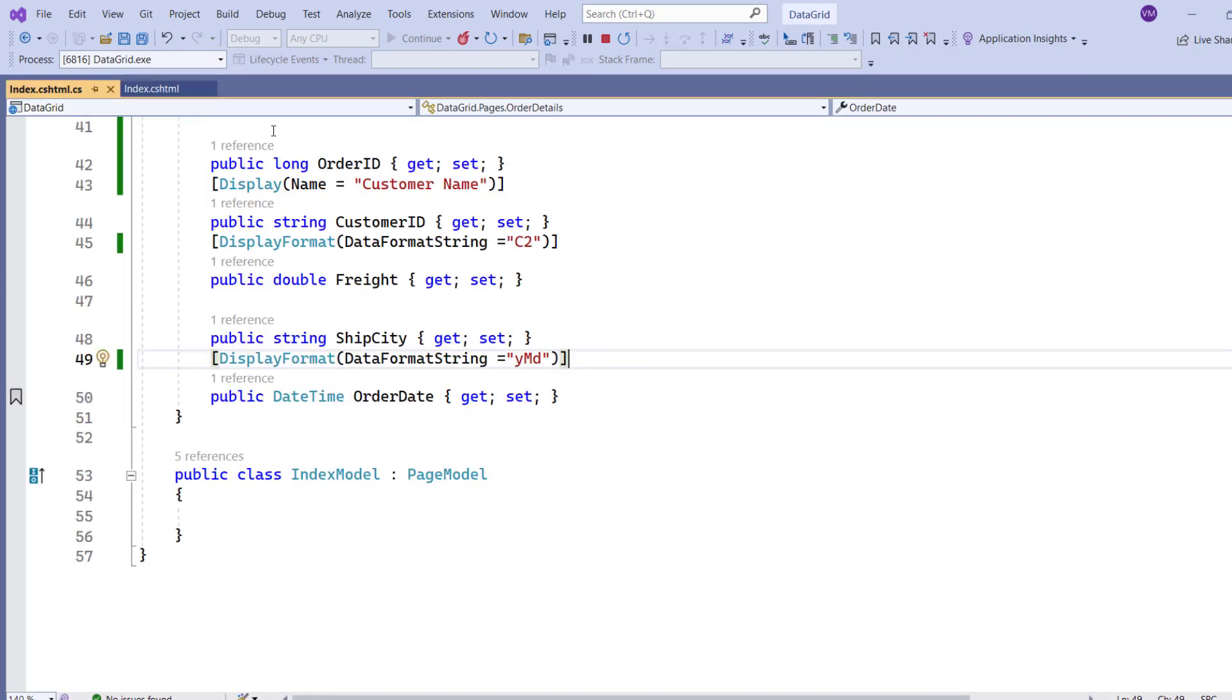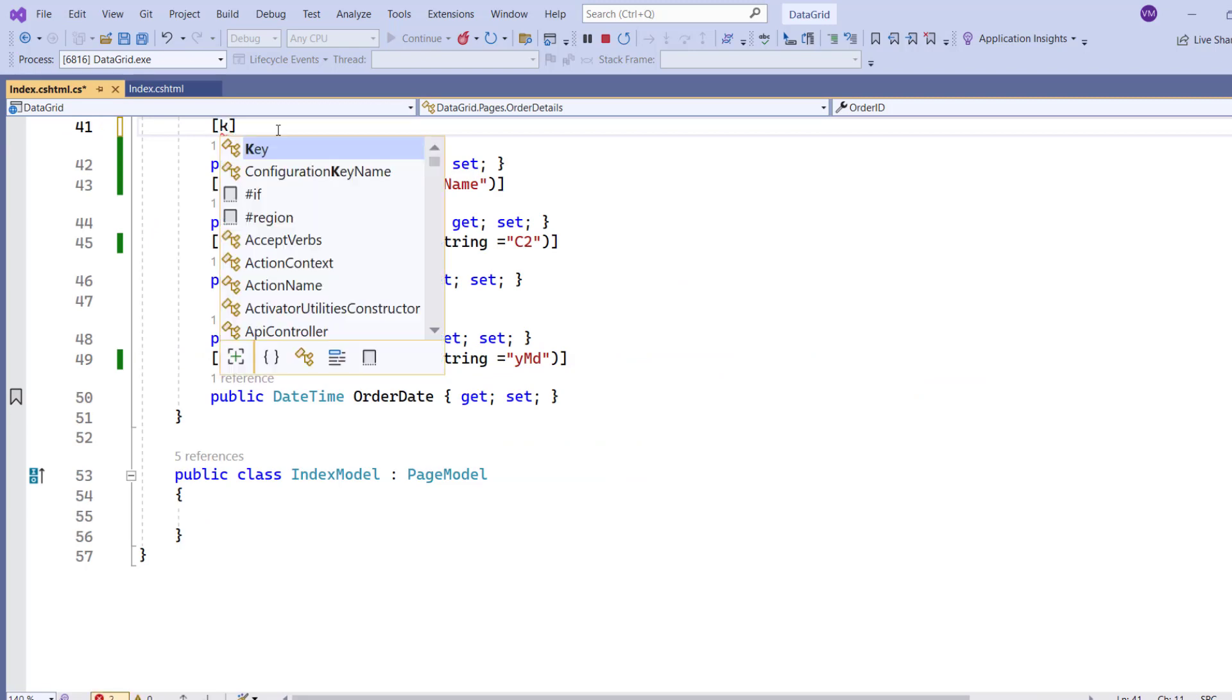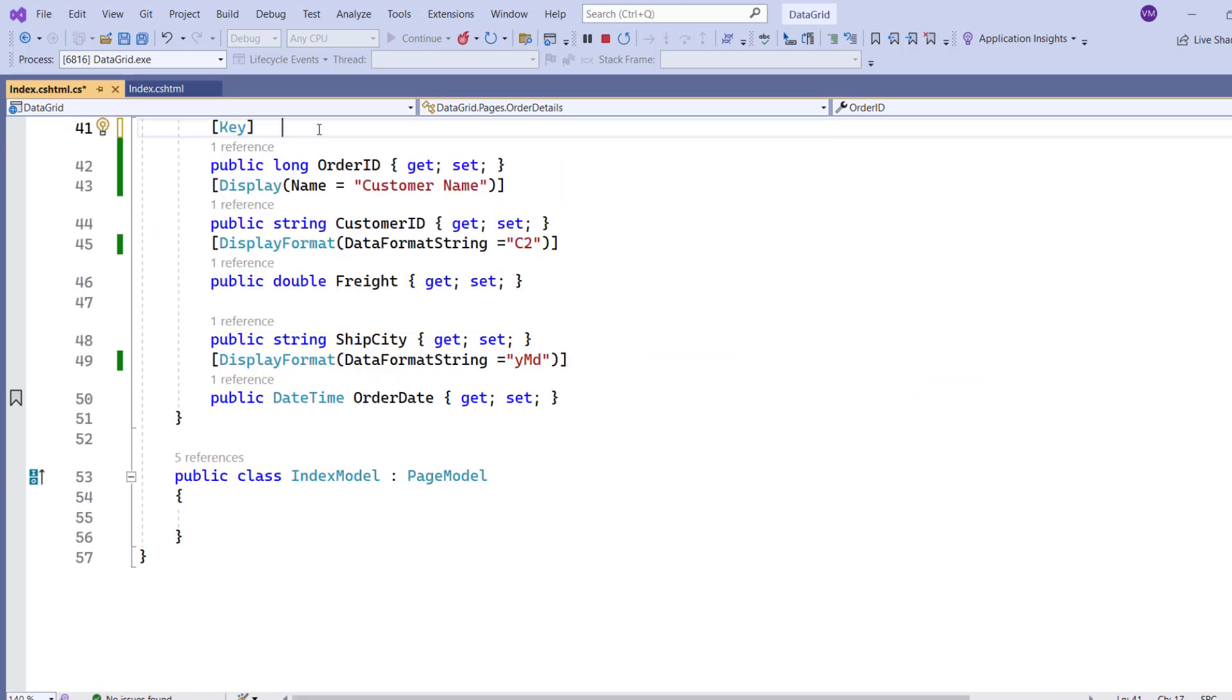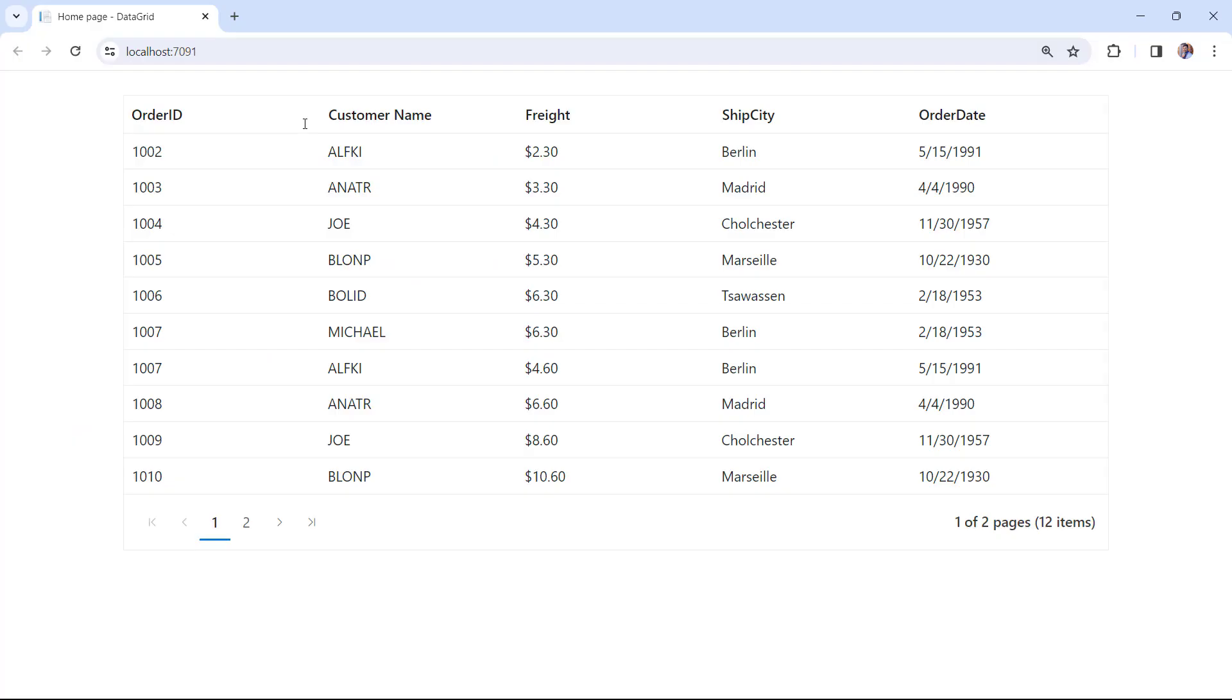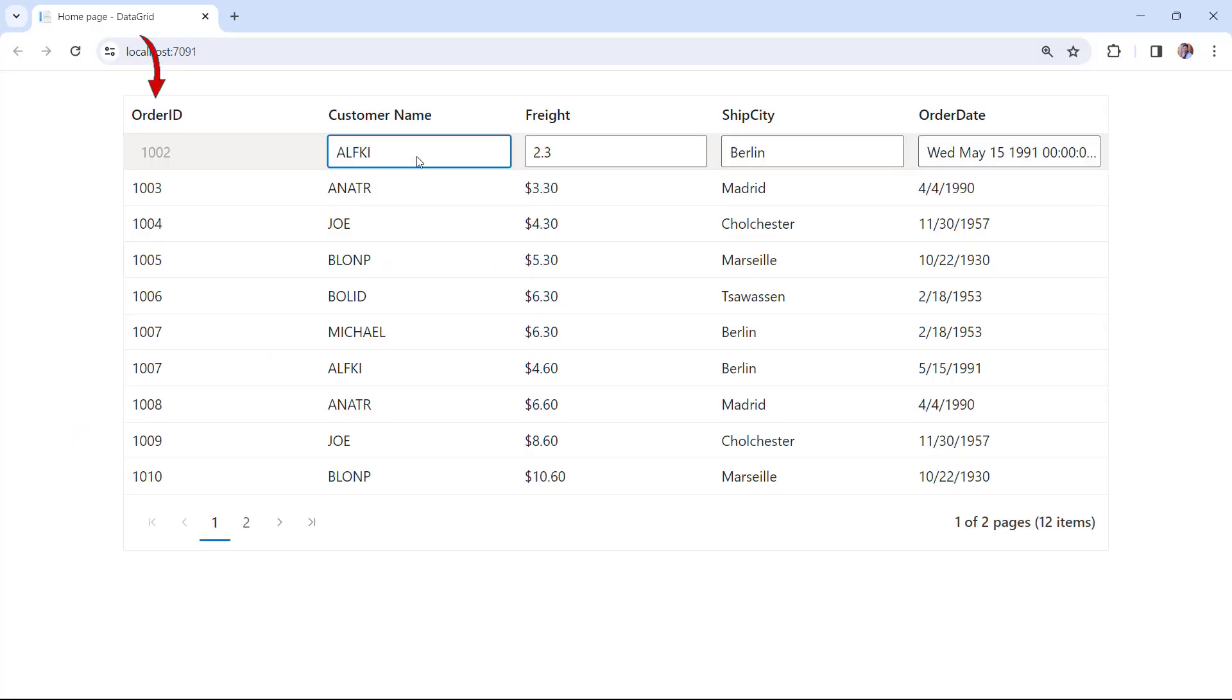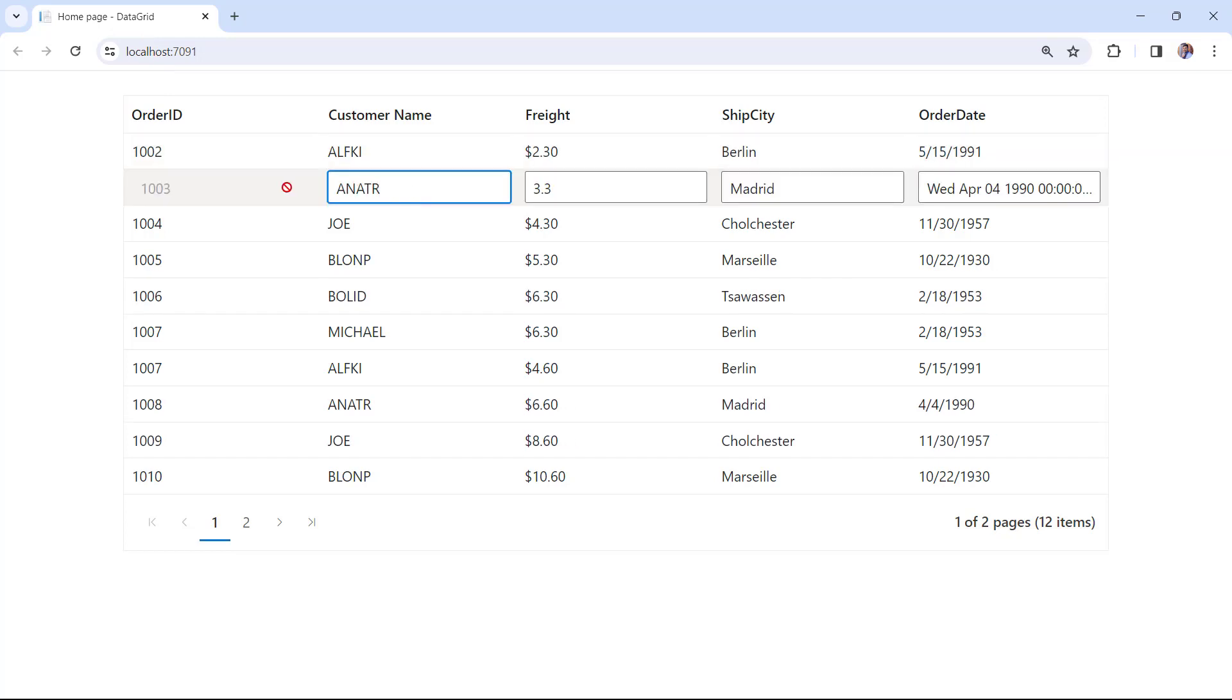Moving on to the controller's OrderDetails class, I set the key attribute for the OrderID property. Check the data grid. As I said, the OrderID column is non-editable because it has been assigned as the primary key using the key attribute.